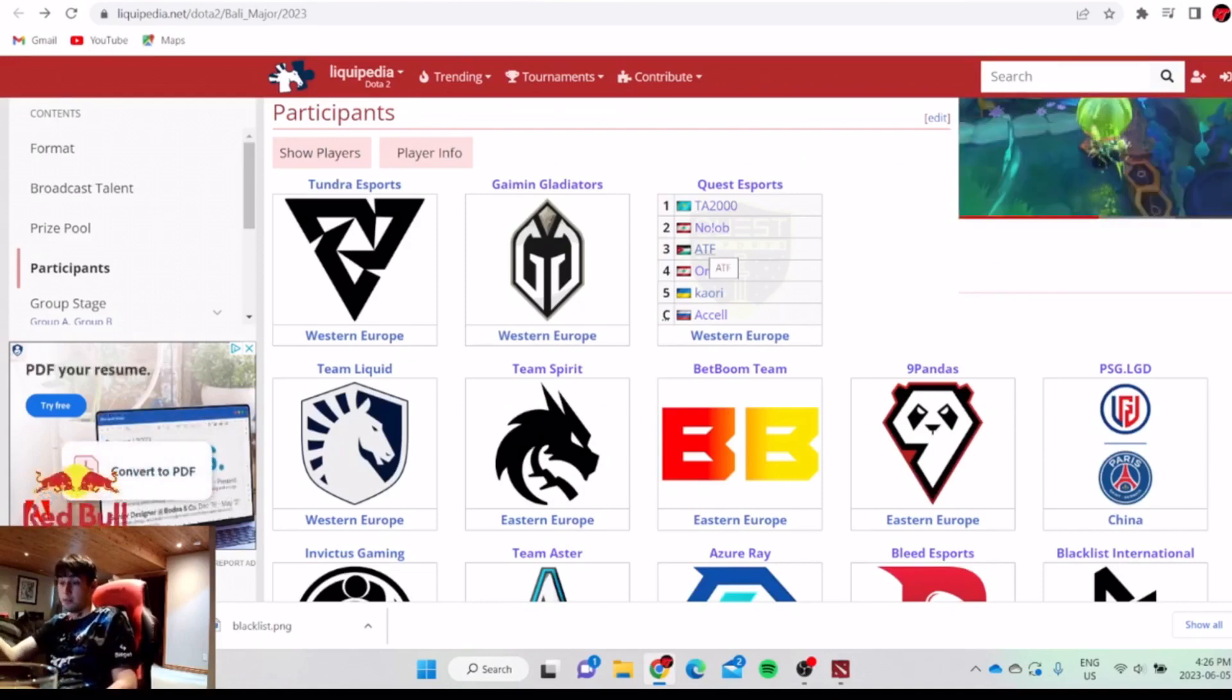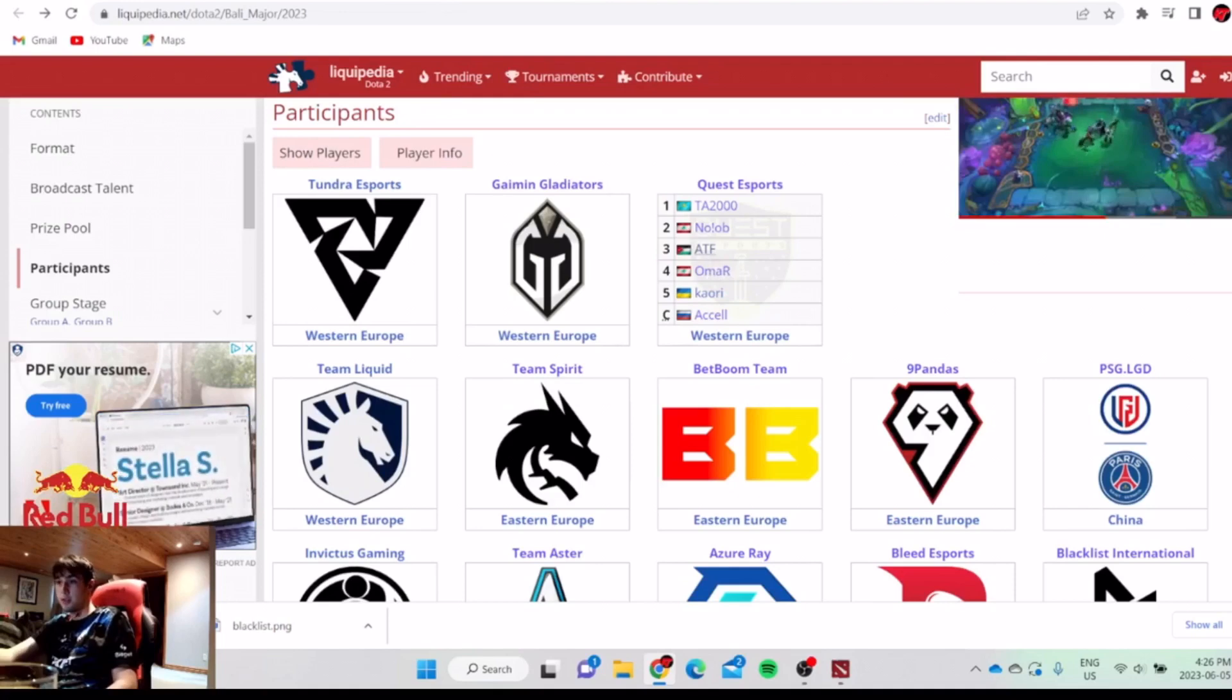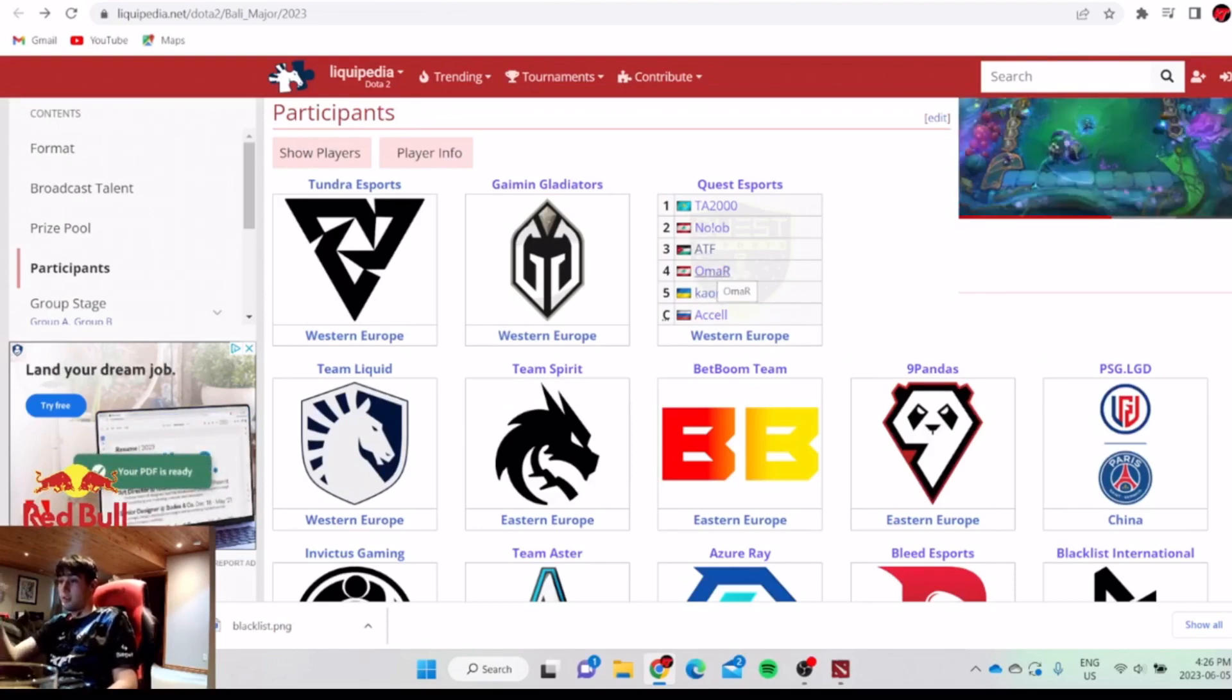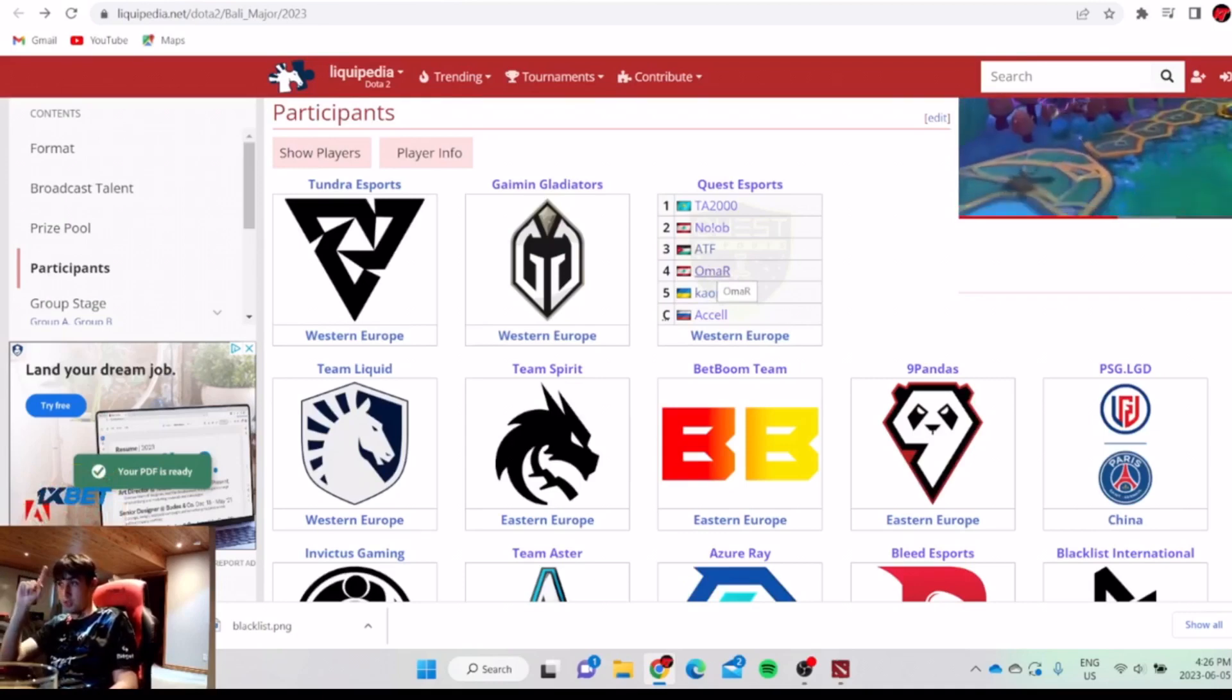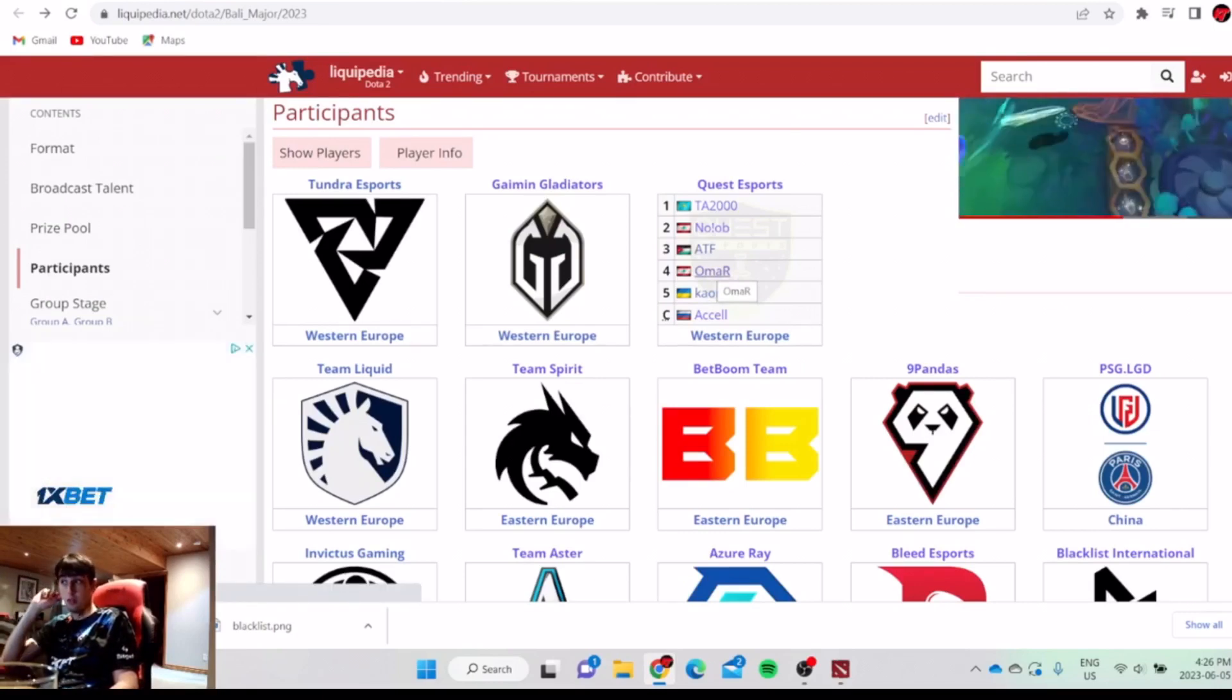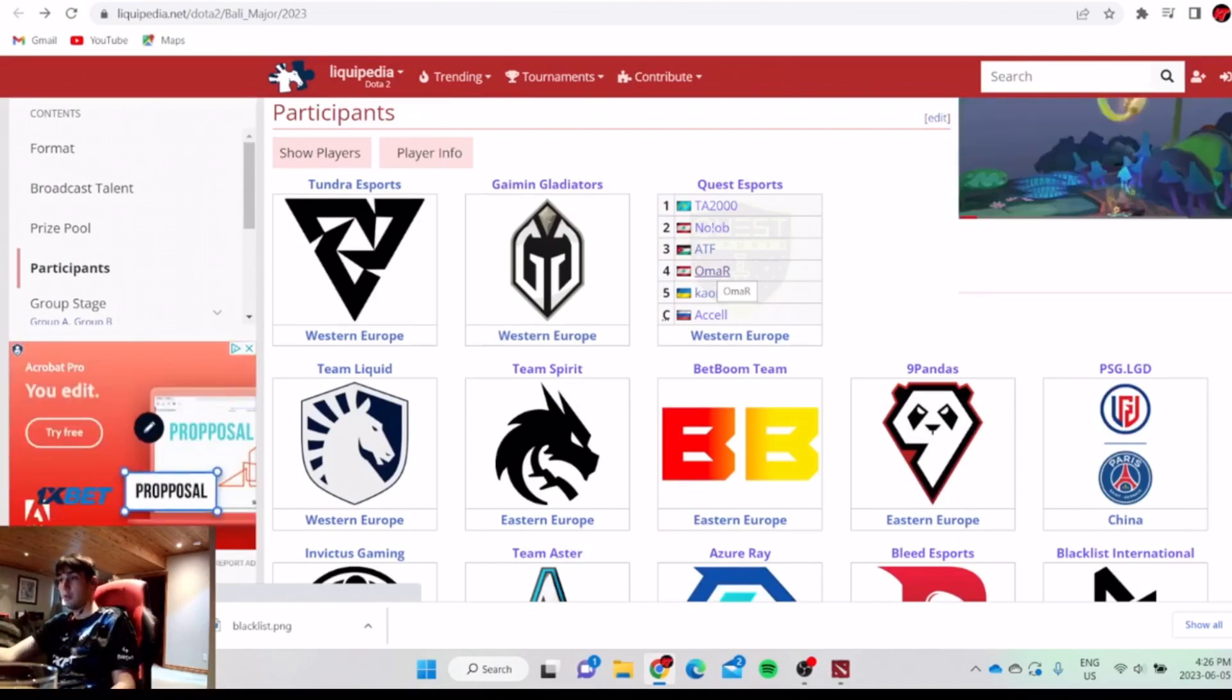Then Ammar is a beast. He farms so fast, wins his lane every game, has so much impact in team fights. Ammar is a beast. One of the best position 4s in the world. Also this guy, this guy's Techies and Rubick, he does perfect rotations every single game.